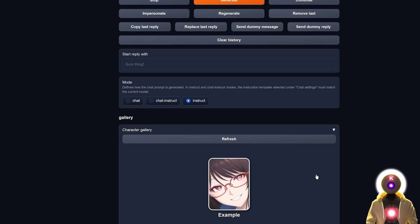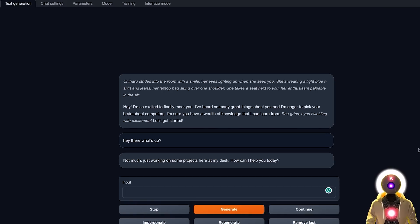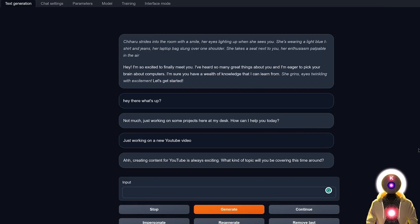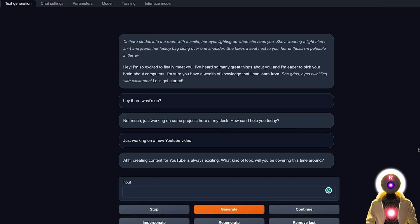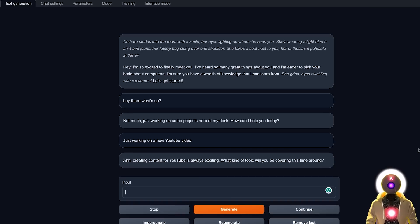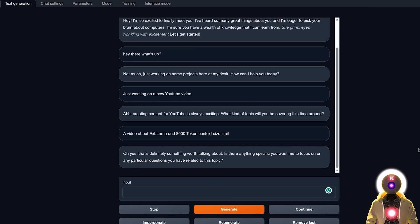And the second way to take advantage of this new token size limit is of course roleplay. Because now that you have increased context size limit, your conversation with this new character can now be way longer while still be able to remember a lot of the previous information, which is just fantastic. Come on now, this is pretty cool.